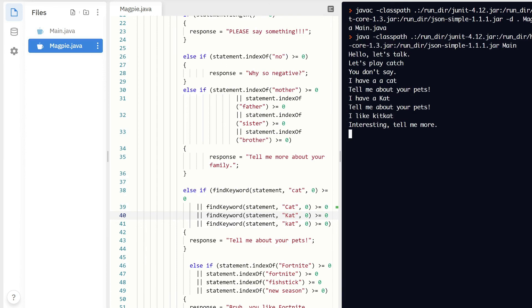What you're going to do today is replace all of your statement.indexOf with findKeyword and the correct parameters — and you're doing it for all of the different ones, not just one. We're going to add to this a little more tomorrow for the final part. Today we're just looking for keywords; tomorrow we're going to be looking for phrases. Hopefully you found this video helpful — if you have any questions, please come see me. See you on the next video, bye!